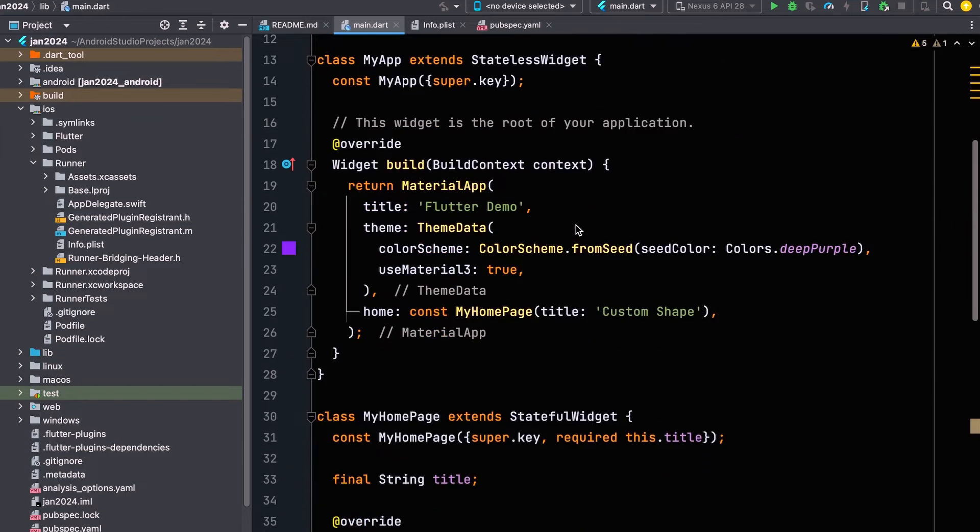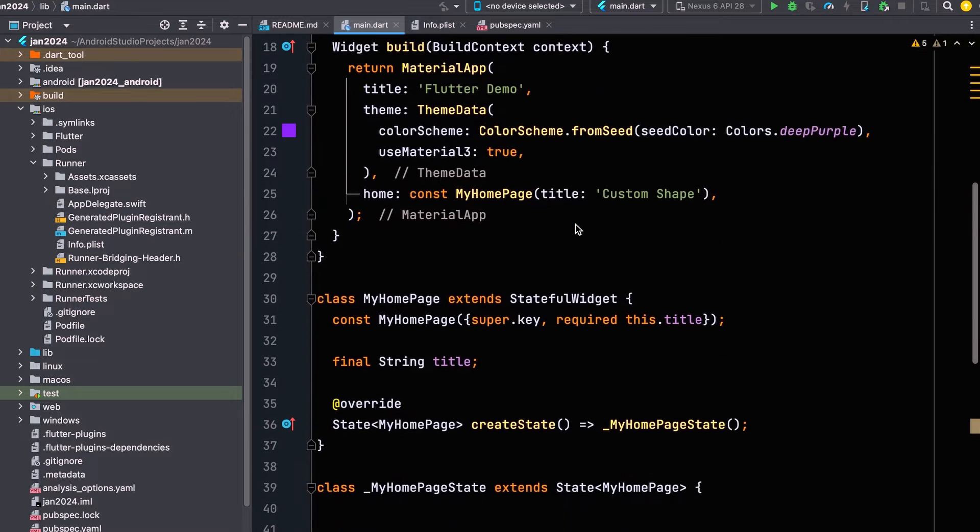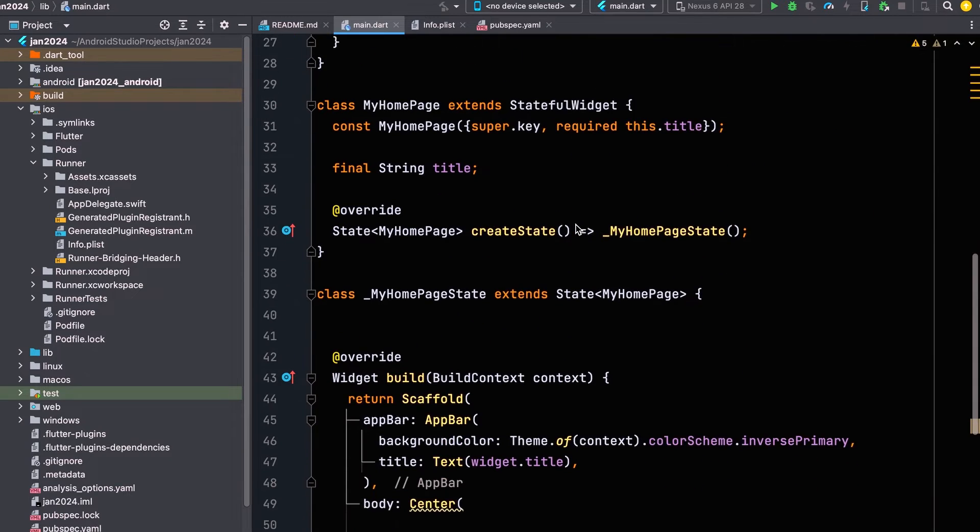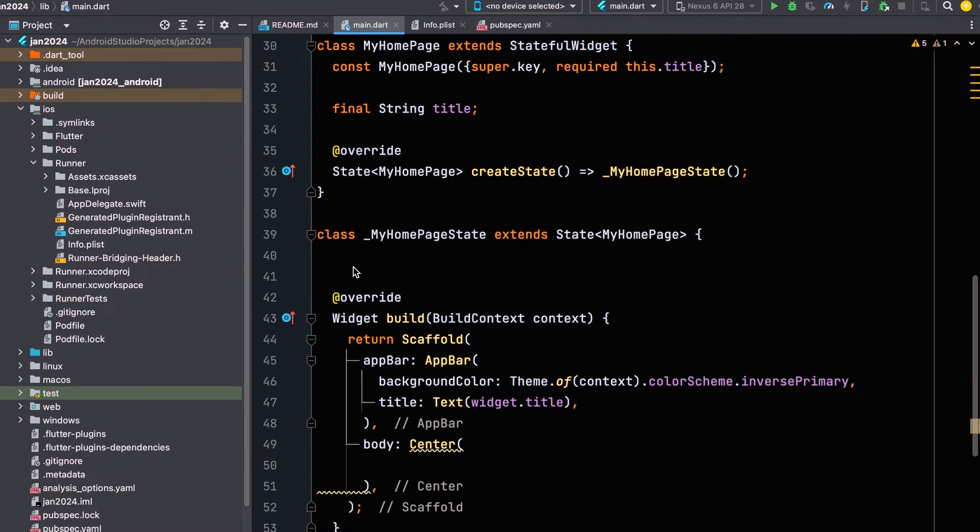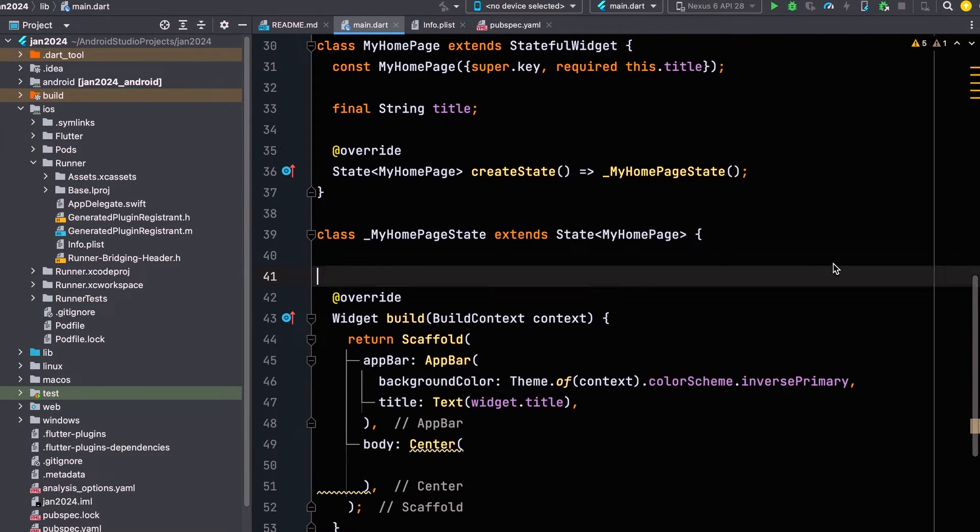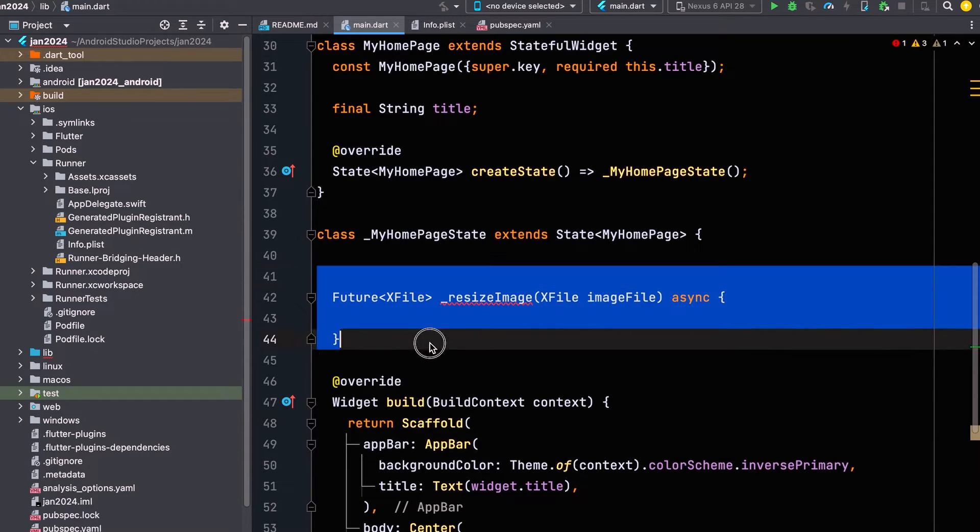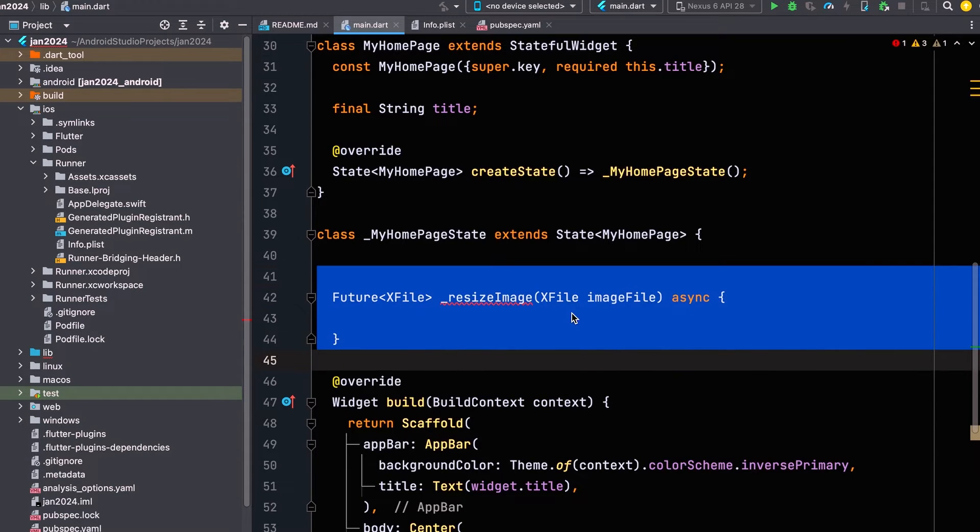Create a new function, Resize Image, that returns an X file. Its parameter is also an X file image.